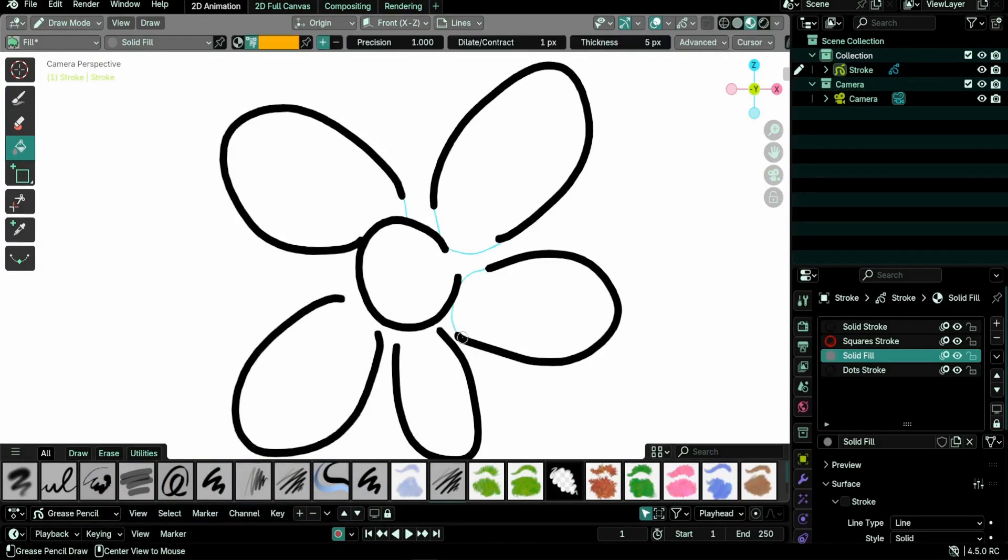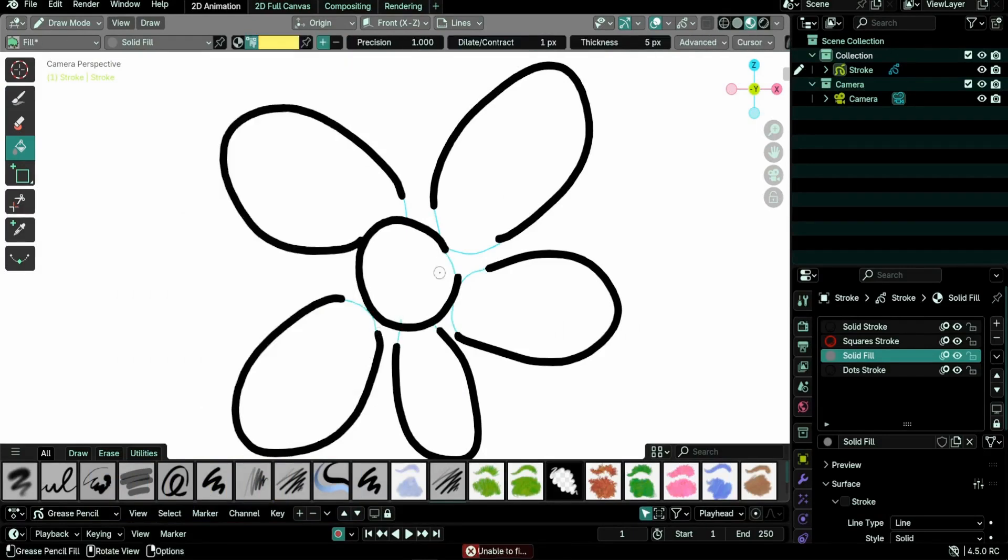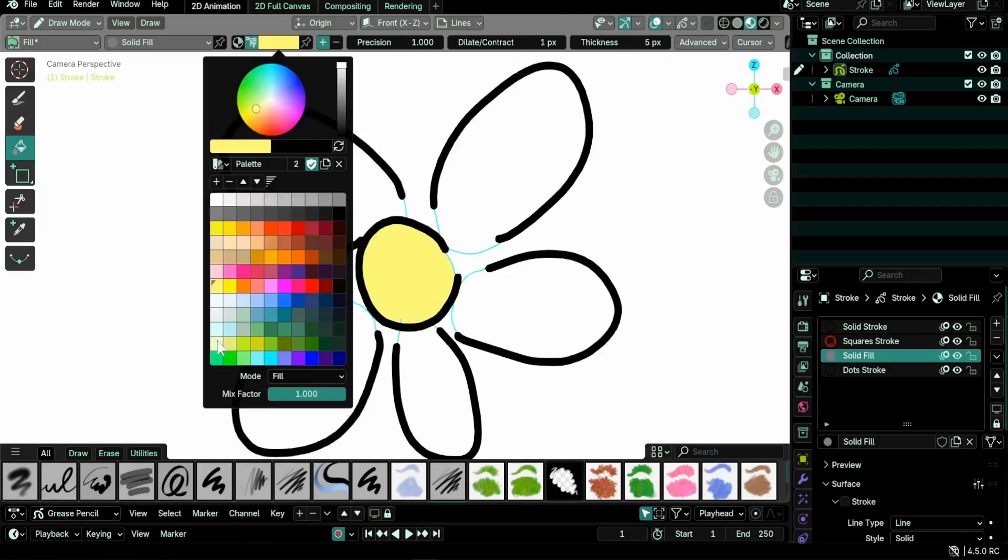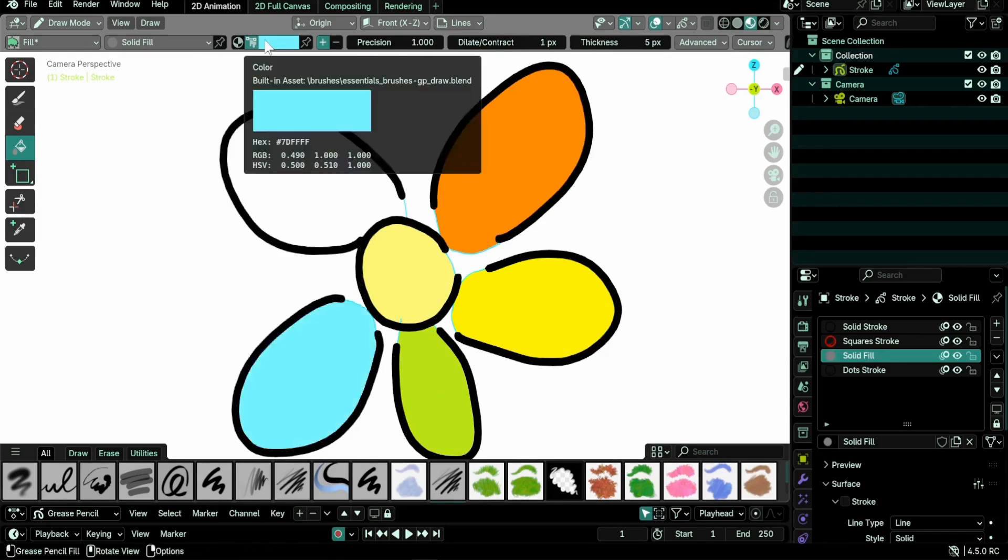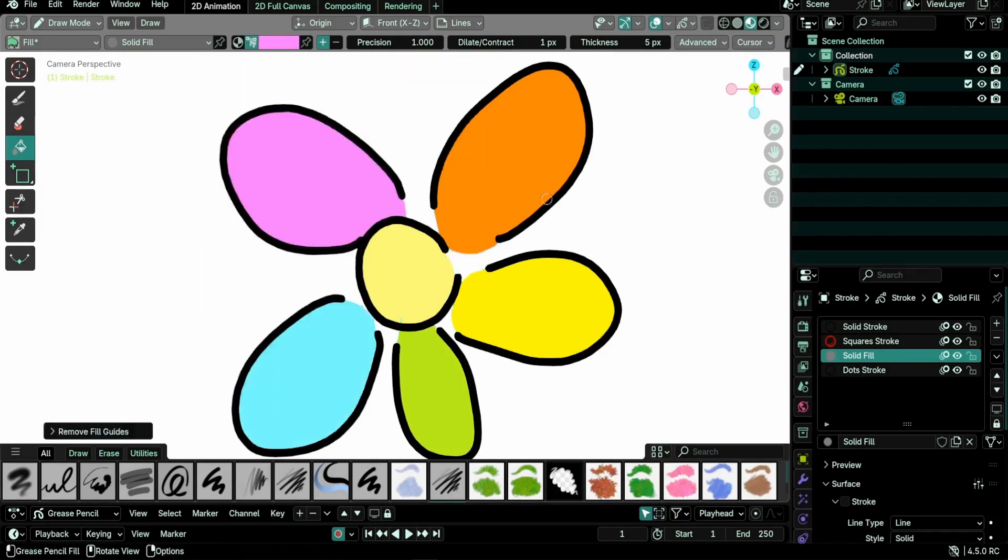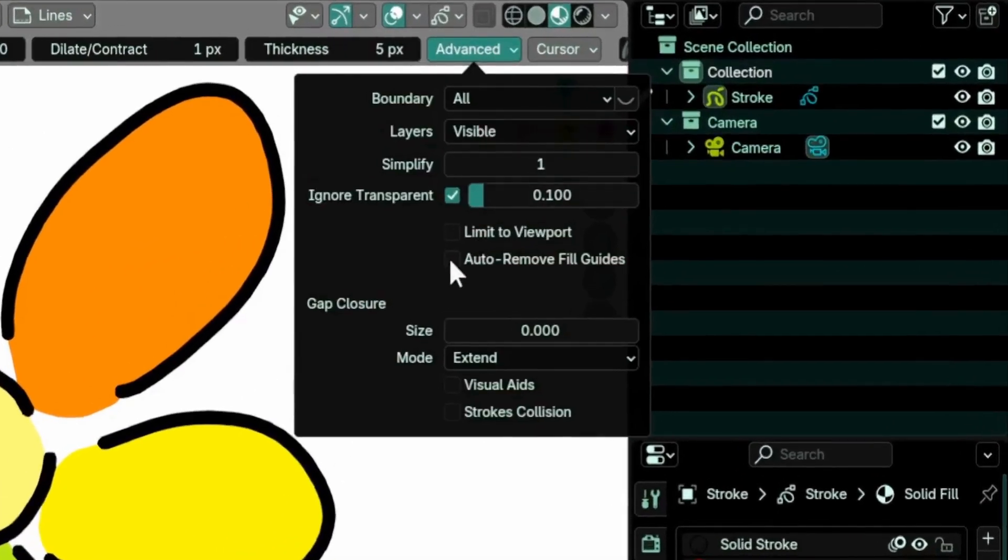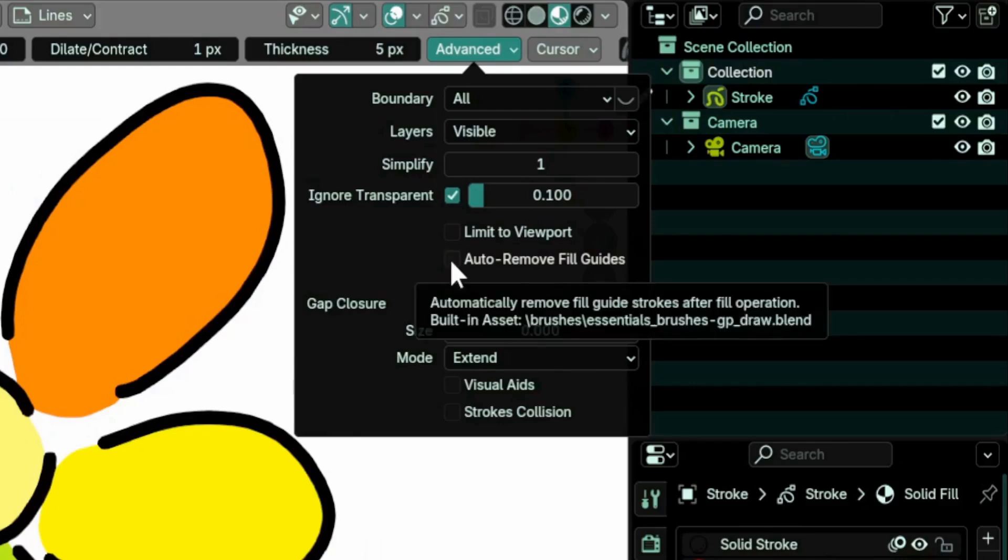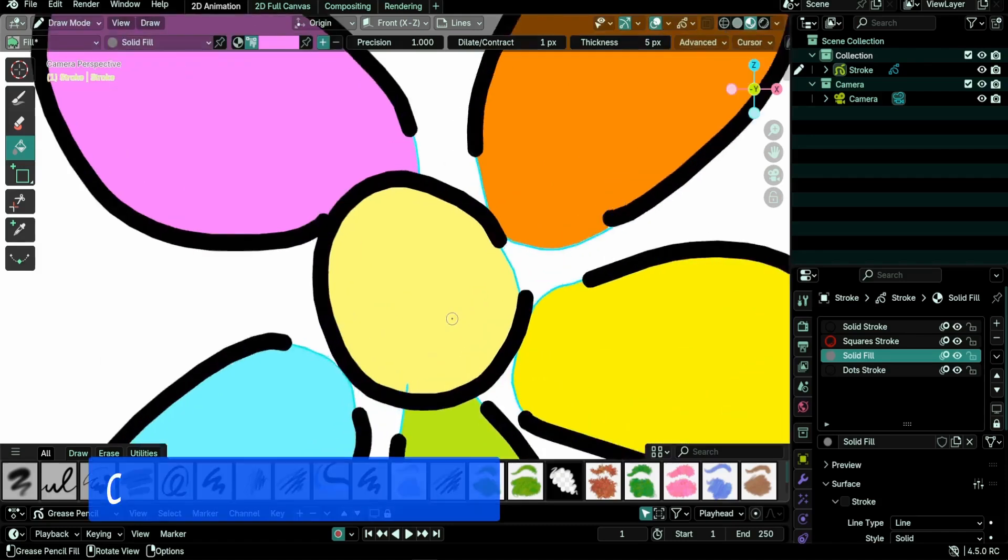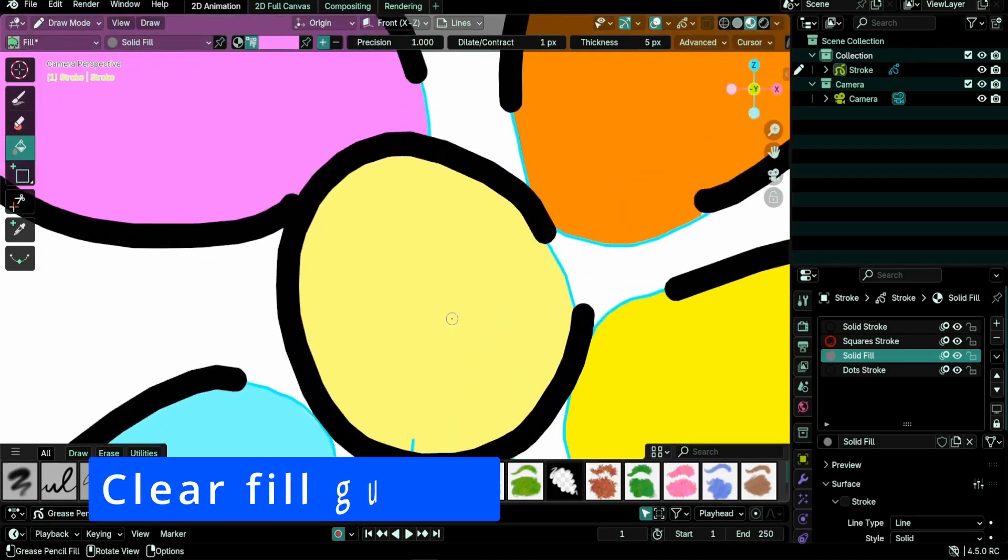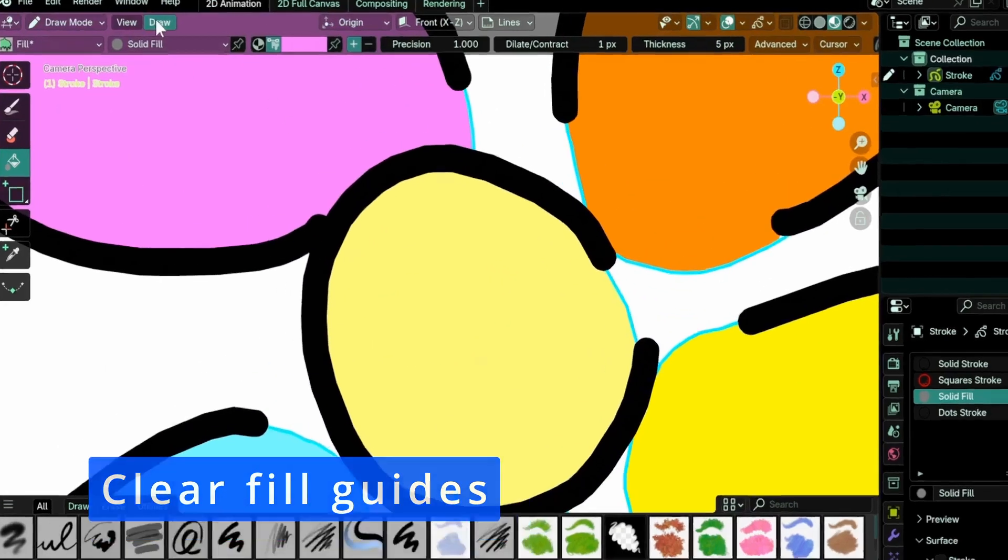When the fill tool is selected, holding Alt while drawing creates a stroke to help you close any gaps before filling an area. These guides are invisible in renders and an option was added to the fill tool in the advanced menu to automatically remove guides once a fill is made.